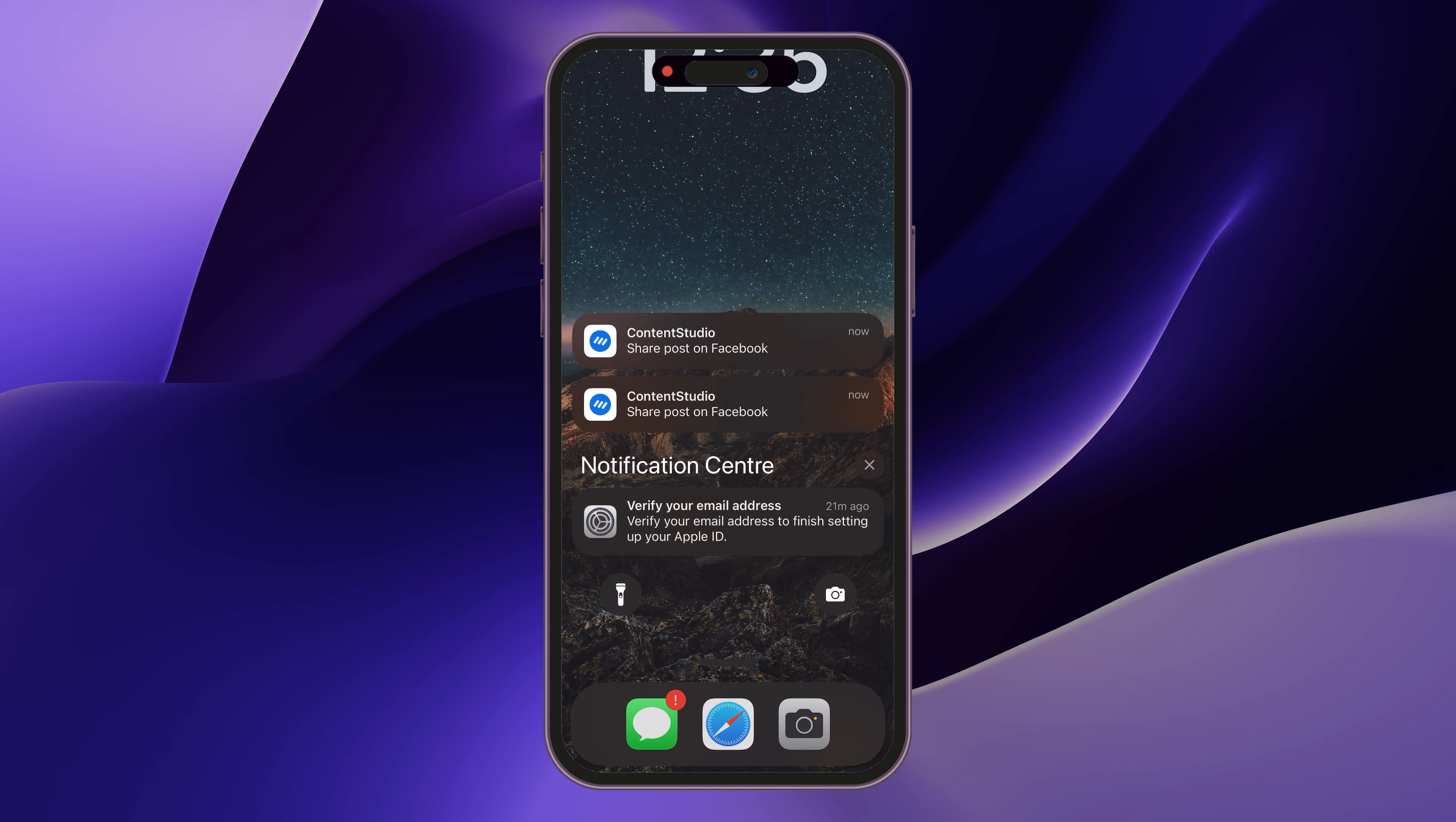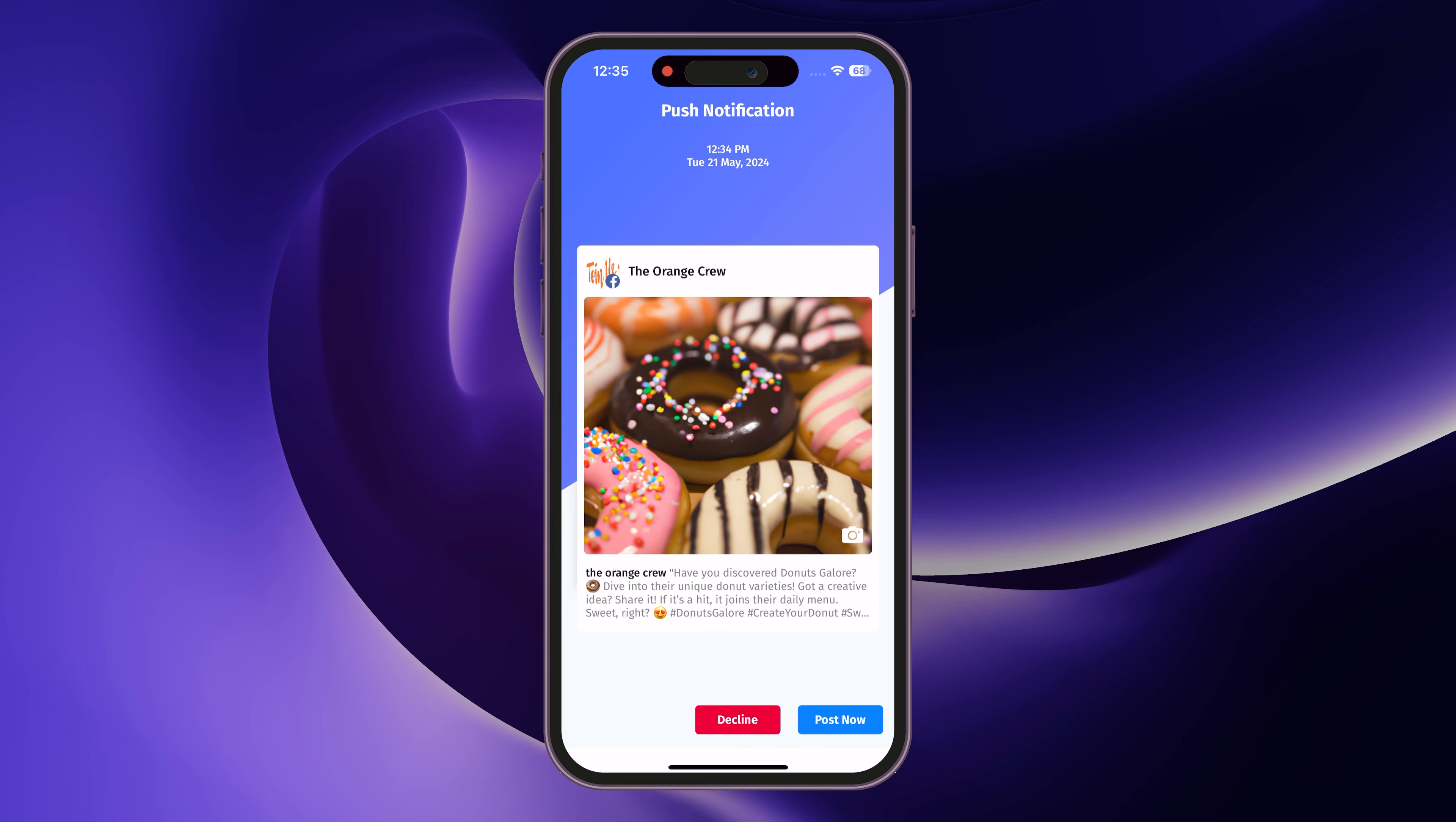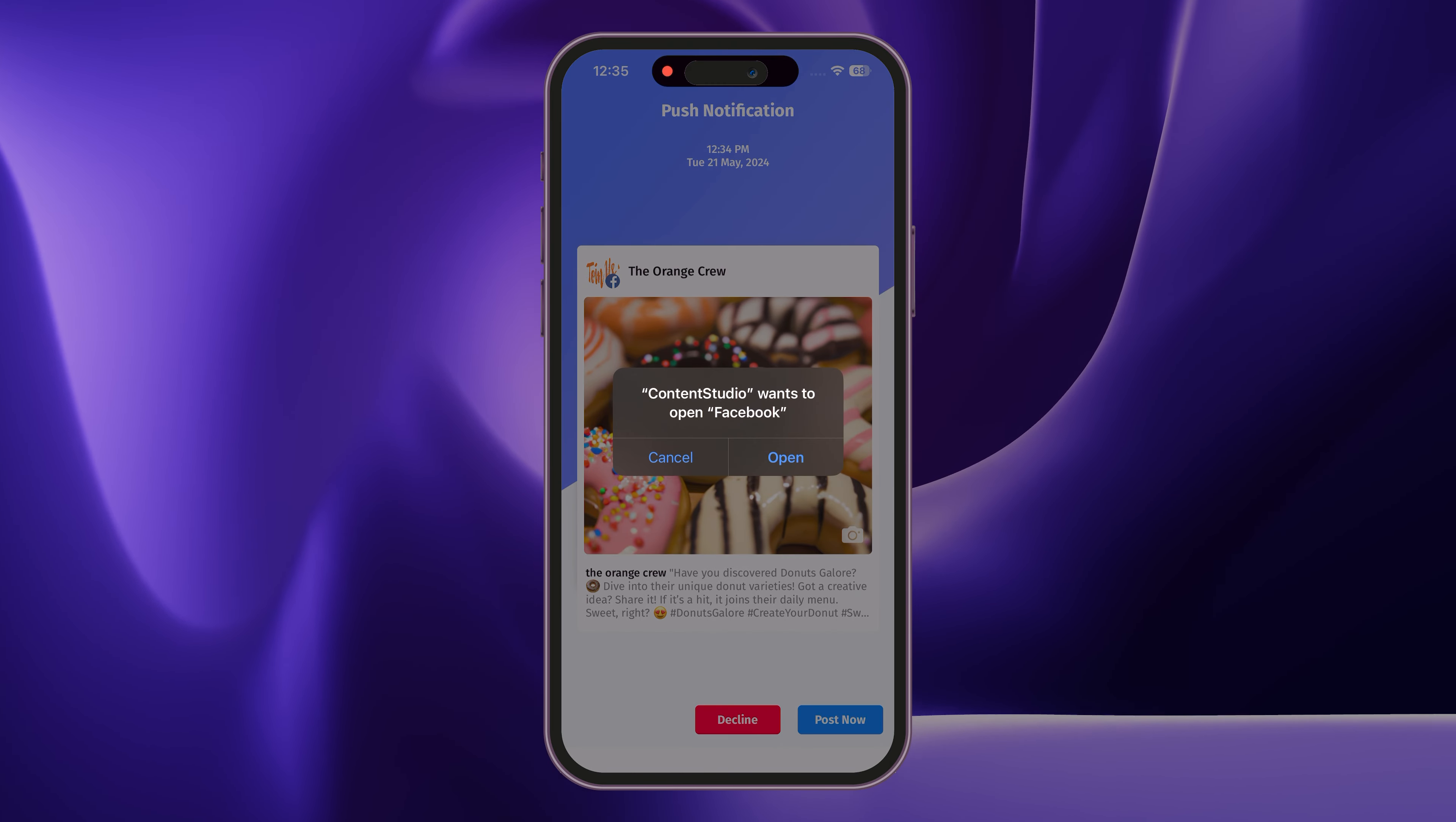For push notifications to iOS, when you tap the notification, the post preview will open. Tap Post Now. Your caption will be copied to the clipboard, and the media will automatically be saved to your mobile's gallery.